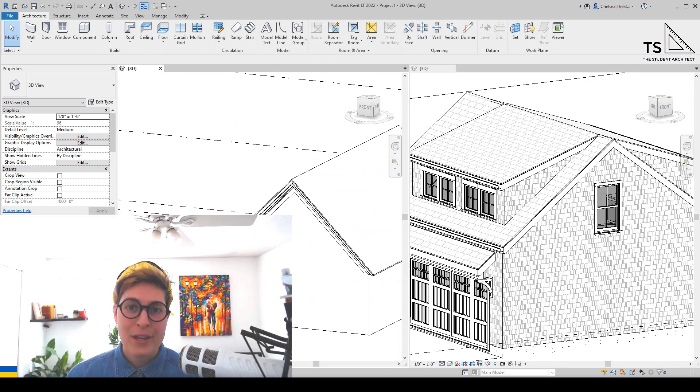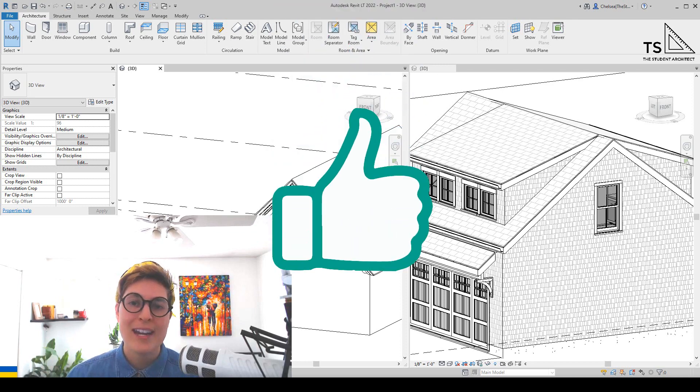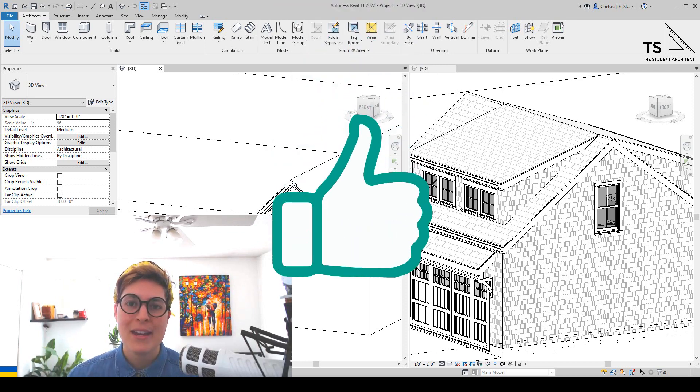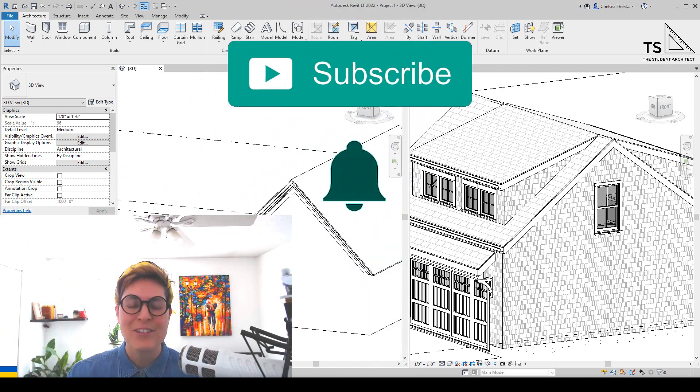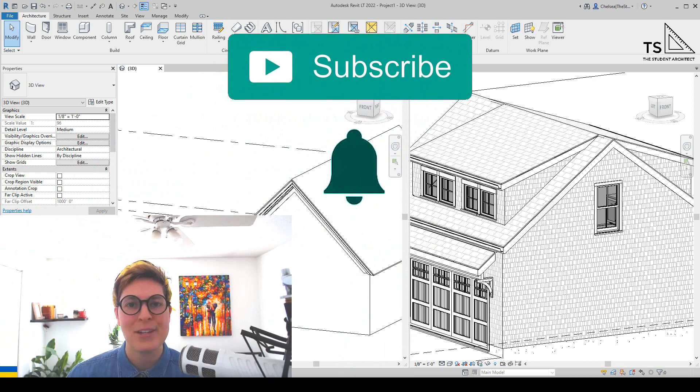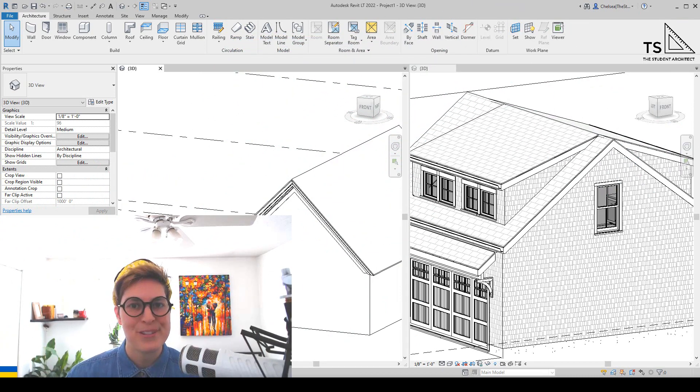If anywhere along the way you find this video helpful or like what you're seeing, go ahead and hit that like button, and if you haven't subscribed yet, subscribe and make sure that you turn on the bell so that you get notified when I post new videos.